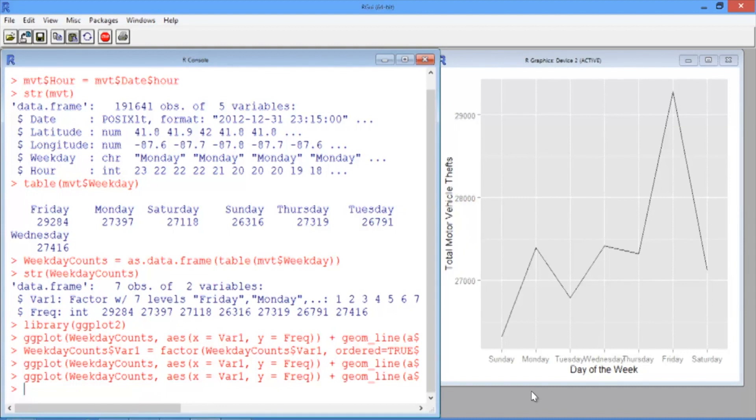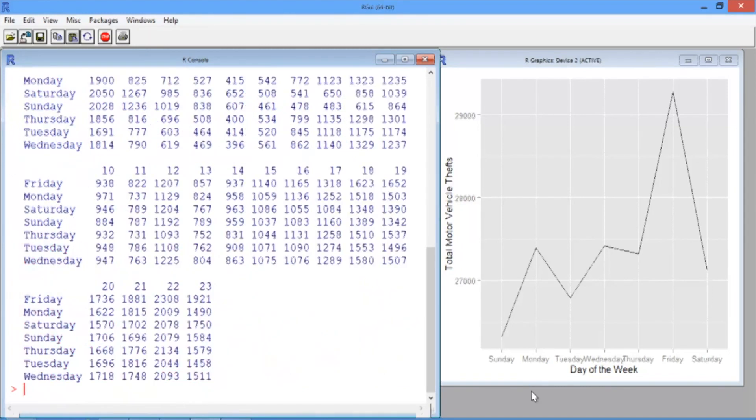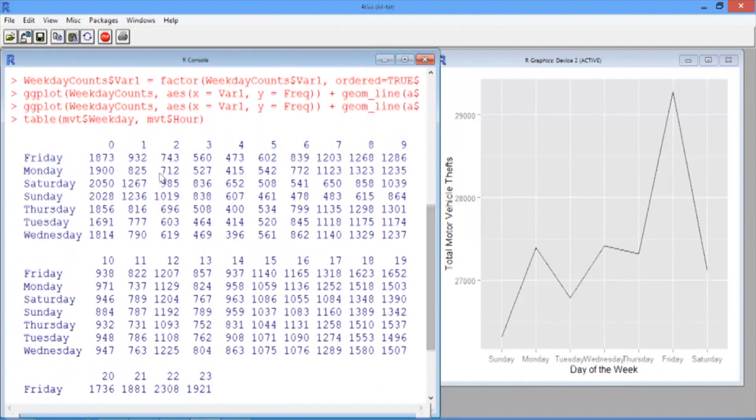We first need to create a counts table for the weekday and hour, so we'll use the table function and give as the first variable, the weekday variable in our data frame, and as the second variable, the hour variable. This table gives for each day of the week and each hour the total number of motor vehicle thefts that occurred.